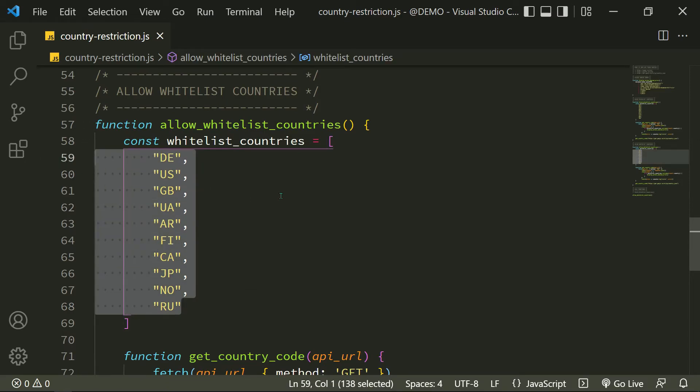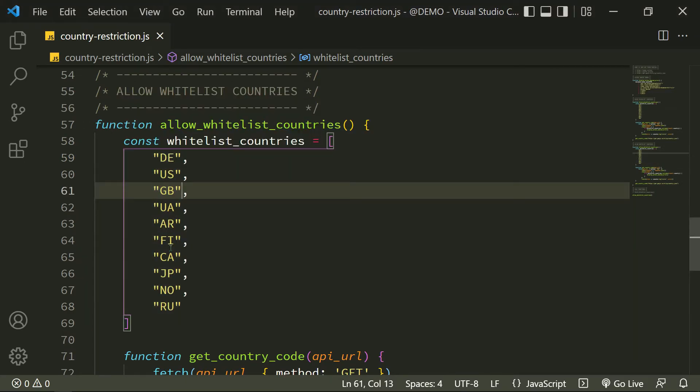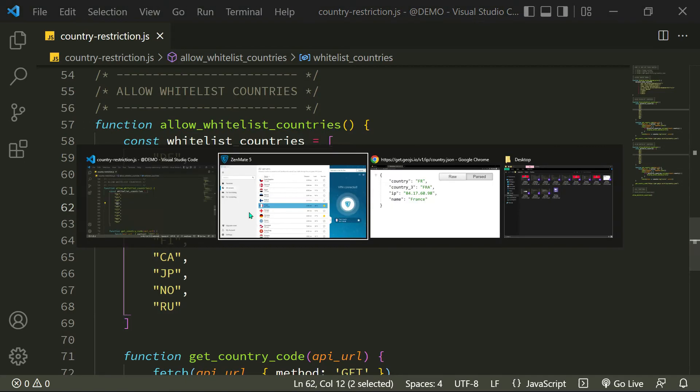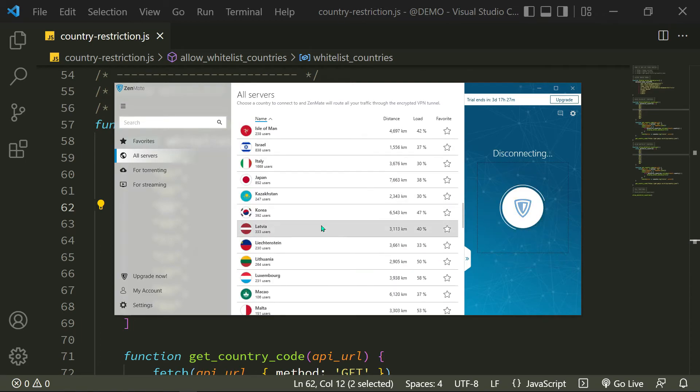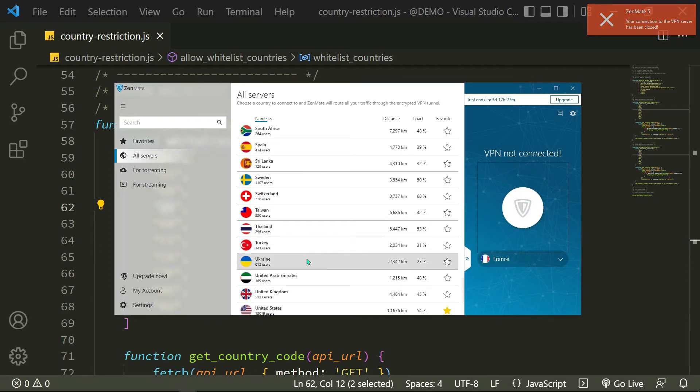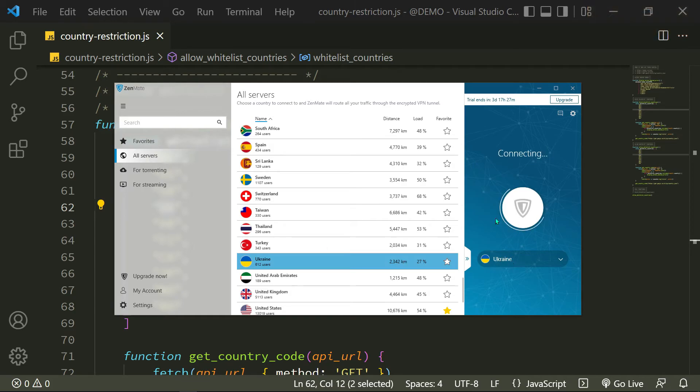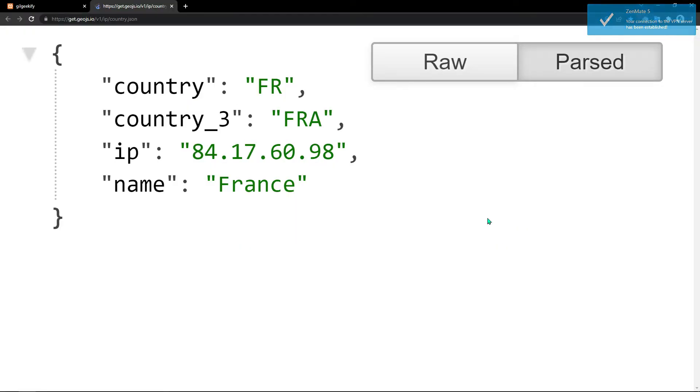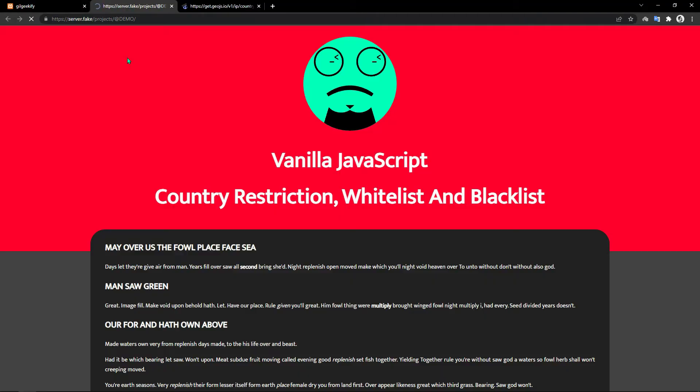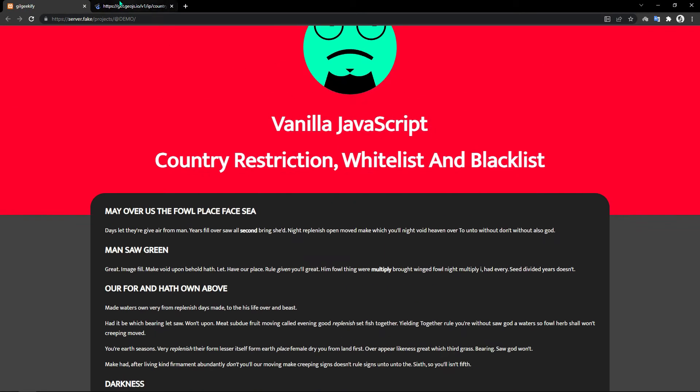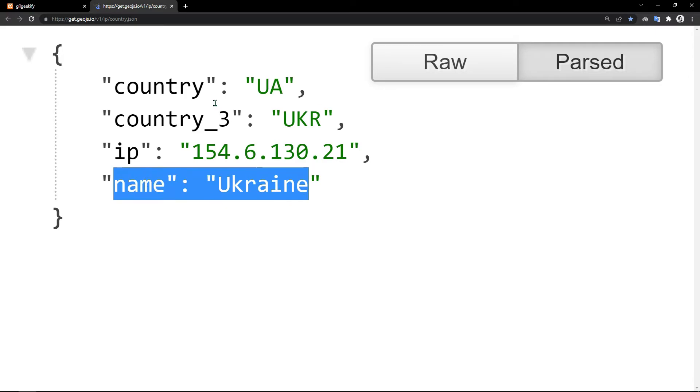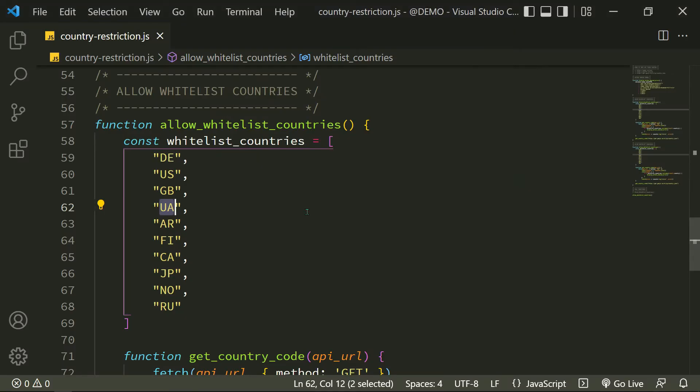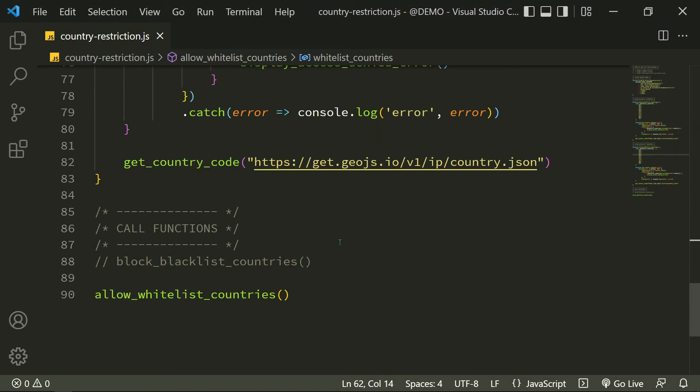Now let's check with the country that exists in the whitelist. I change my IP to Ukraine IP. As you can see, my website is accessible because the Ukraine country code exists in my whitelist country's array.